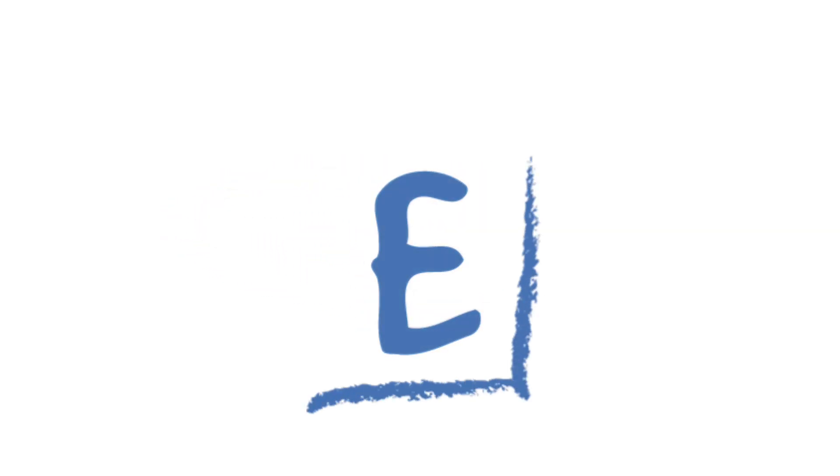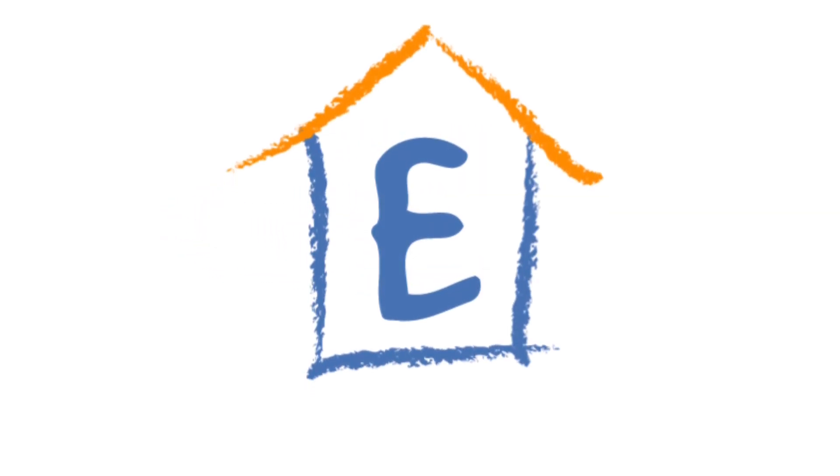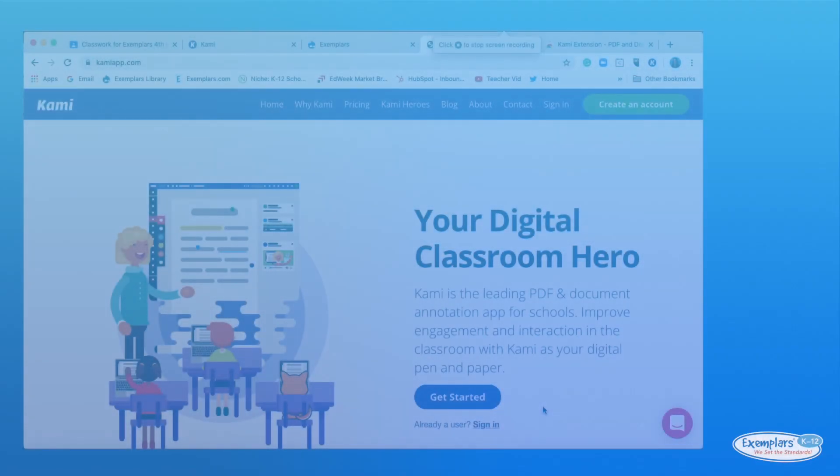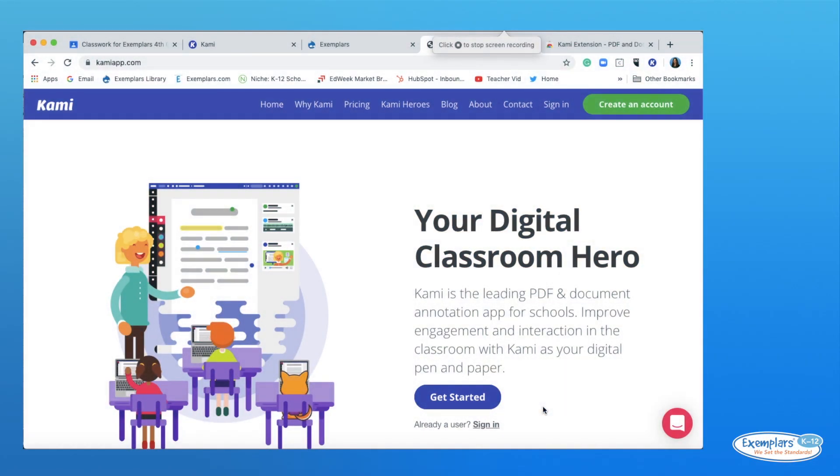In this video, I'll be covering how to use Kami in conjunction with your learning management system to assign an exemplars task to your students. Students can also use Kami to create solutions, which I'll cover in another video.